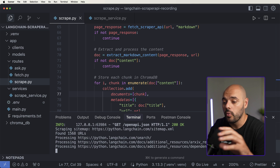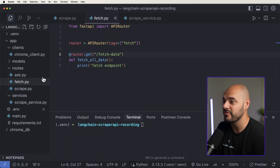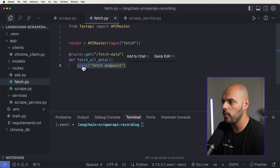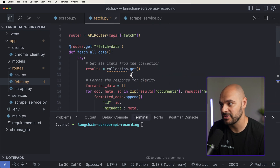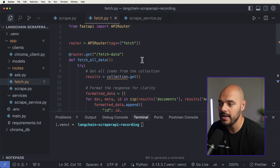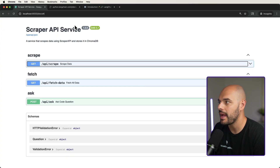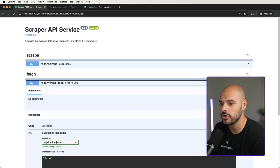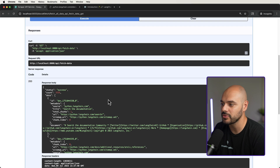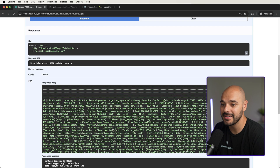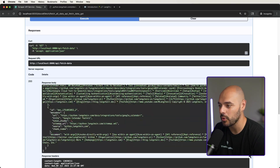Once it's all complete, we go into our fetch.py and overwrite some functionality to get all the data out of our vector database. We add the missing import for our collection, rerun our application, go back in, say fetch all the data, and click Execute. We can see a success of 3,335 pieces of data — all the documentation we just embedded and saved inside our ChromaDB. This is awesome stuff.